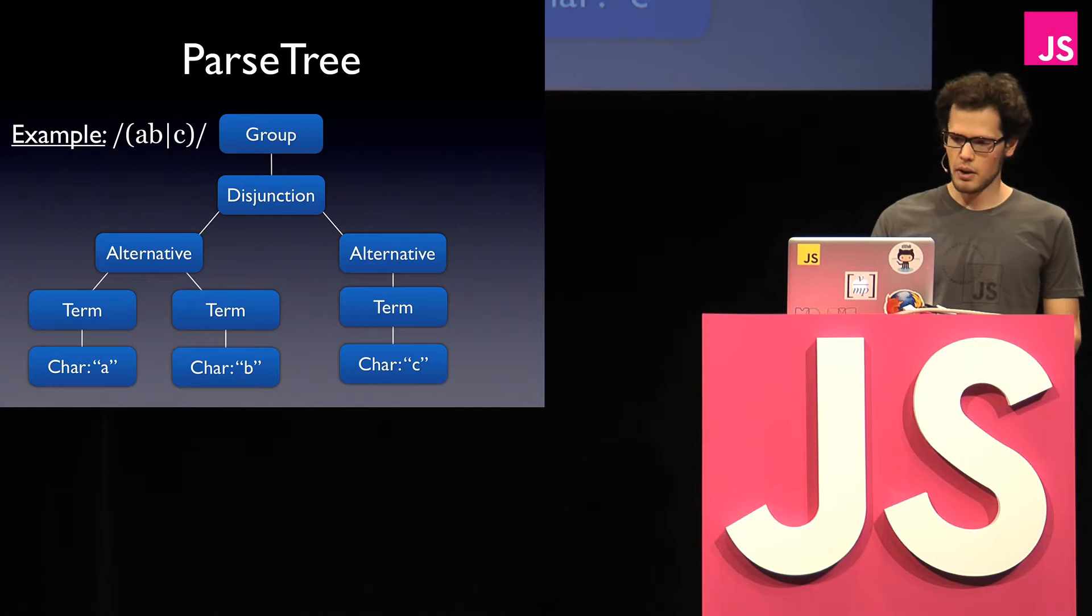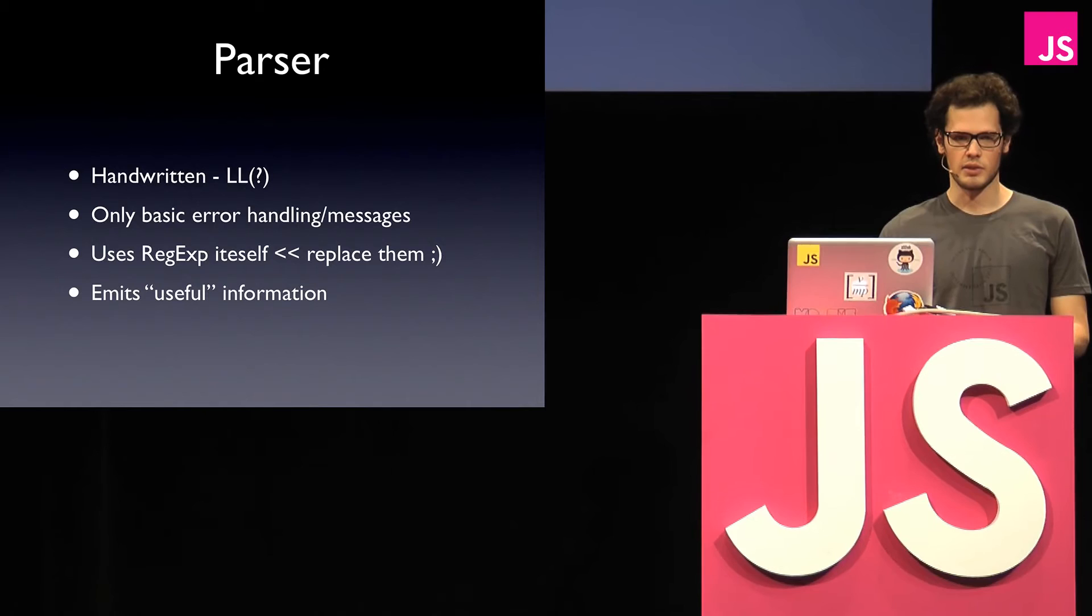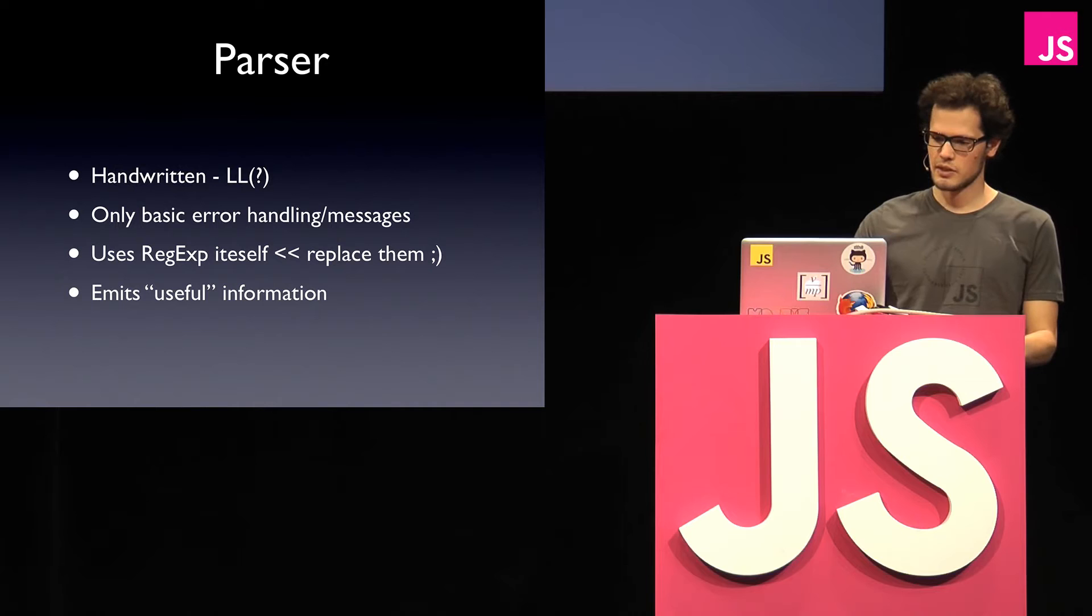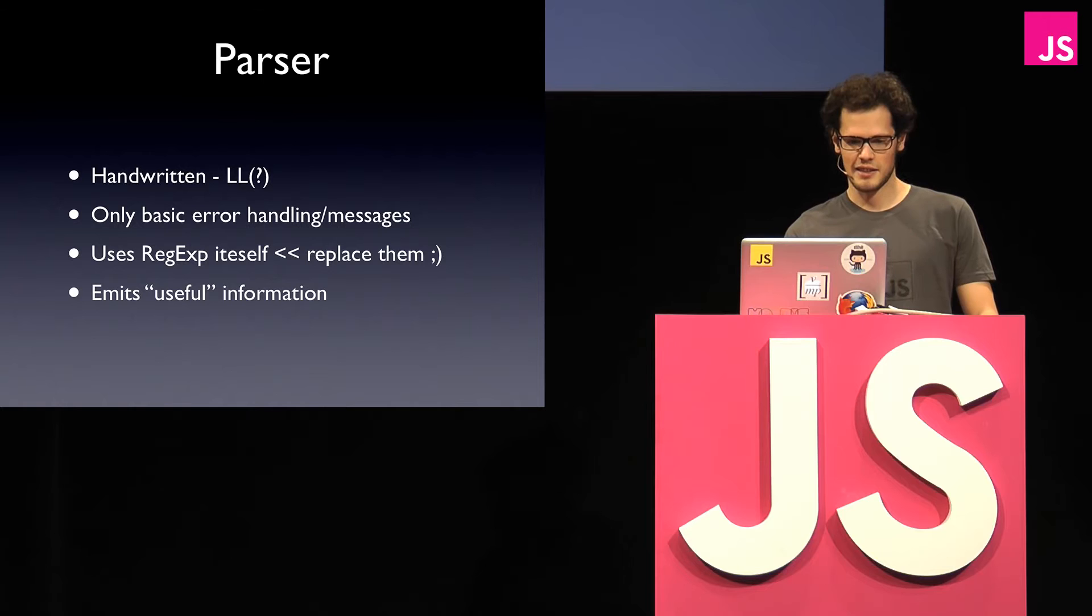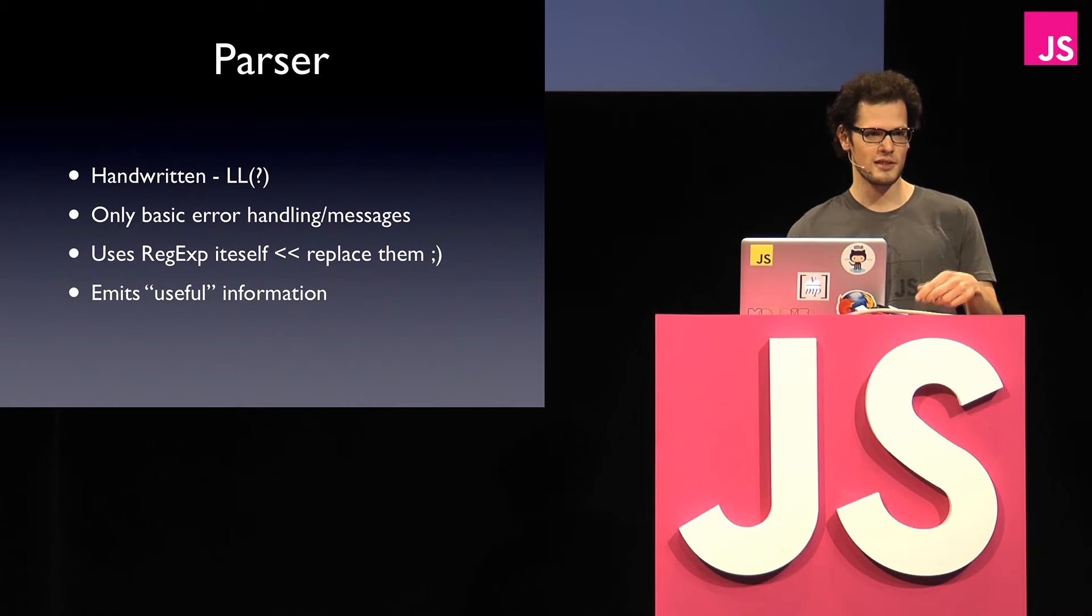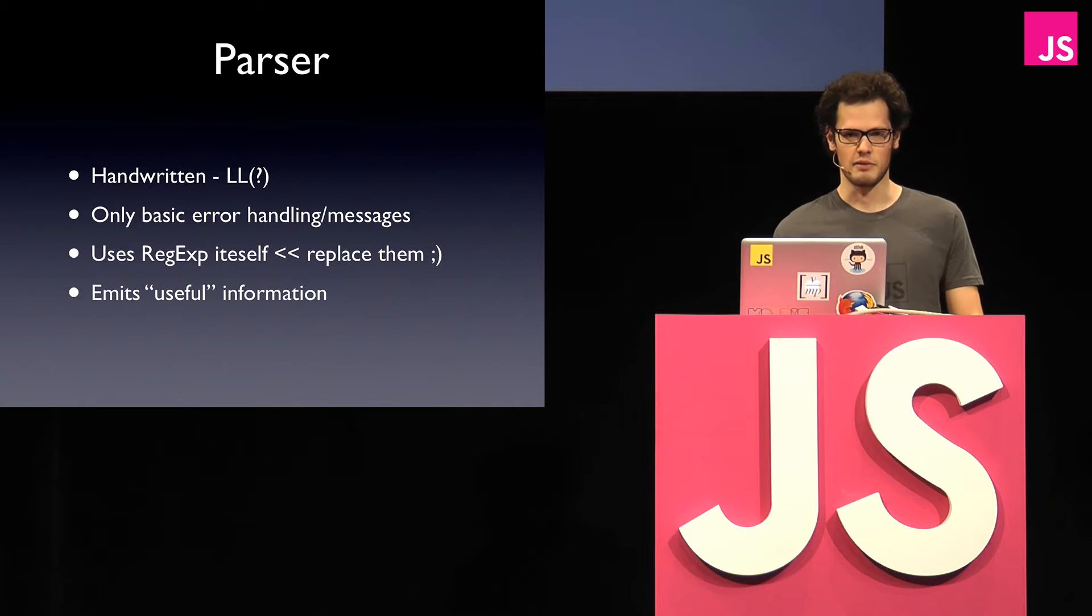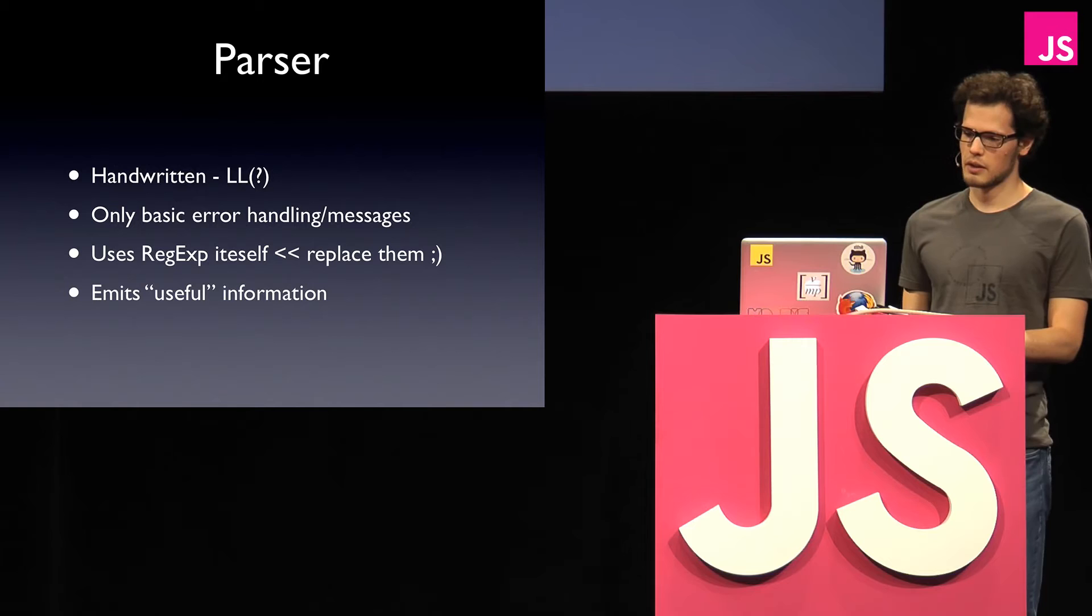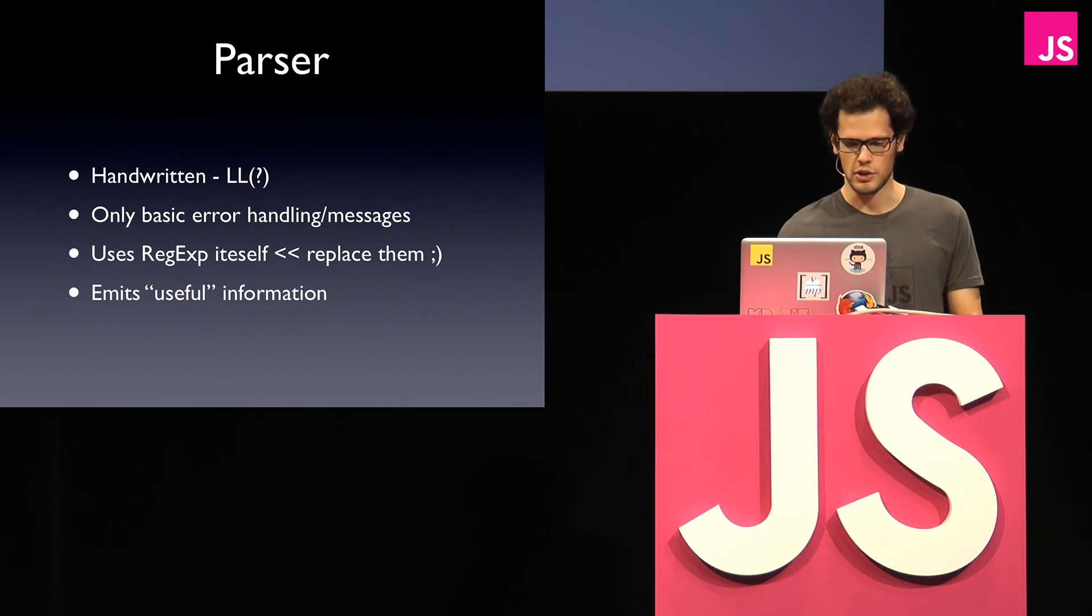The parser that I wrote, it's completely handwritten. I took a computer science class on compilers, and there we used a generator, and I was, I'm still young, so I thought, well, now I'll write one on my own, and it got a bit painful, but you're going to see. There's only basic error handling, which could be improved. The thing is that it uses regular expressions itself, so it's kind of cheating that you write your regular expression parser for JavaScript, which uses regular expressions from JavaScript again. But I hope I can just replace them with checked or off, or compile my own thing to a JavaScript function and use it there.